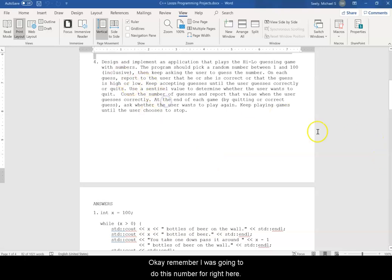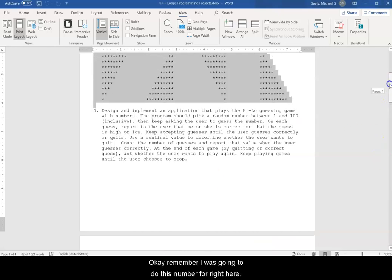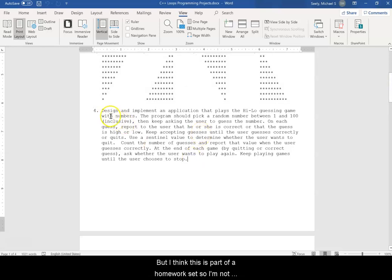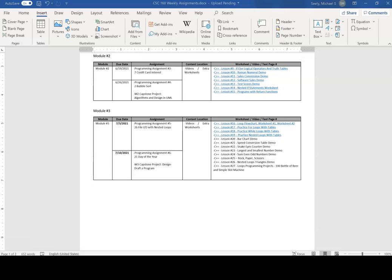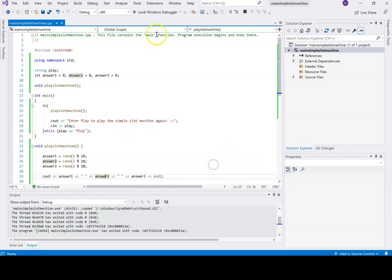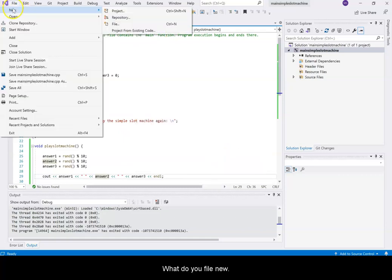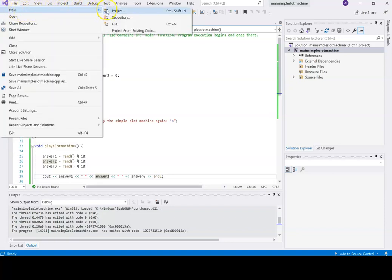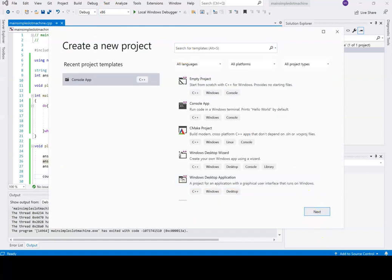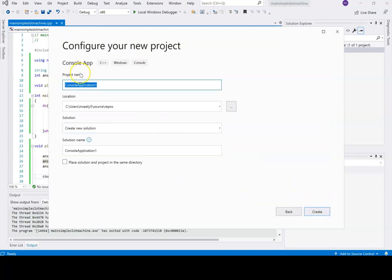I was going to do number four but I think that's part of a homework set, so I'm not going to do that. Instead I'm going to do a rock paper scissors program with all the for loop stuff. So we'll do File > New Project, rock paper scissors.